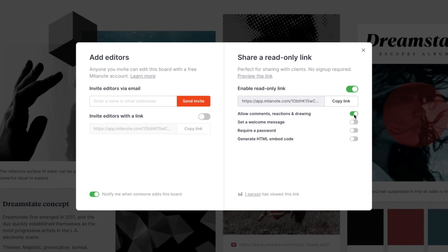You can allow people to comment, which is a great way to get feedback on your work. They can create a free Milanote account to add comments, but they don't need an account to view the board.